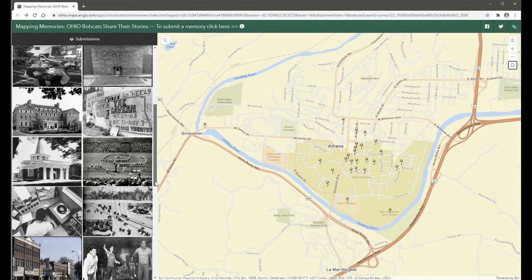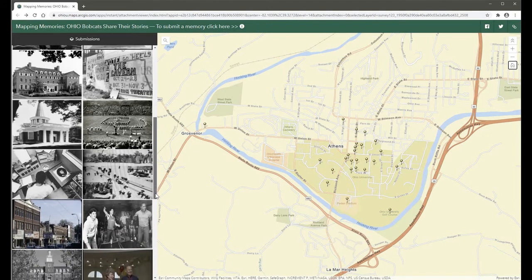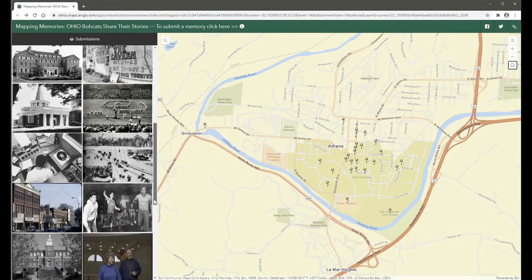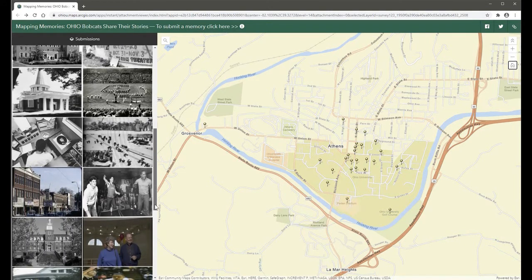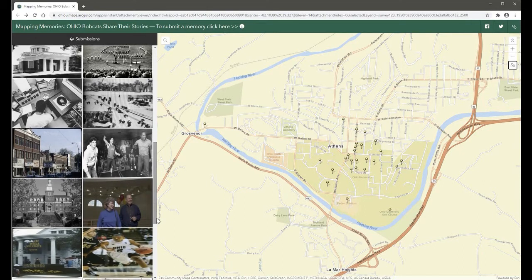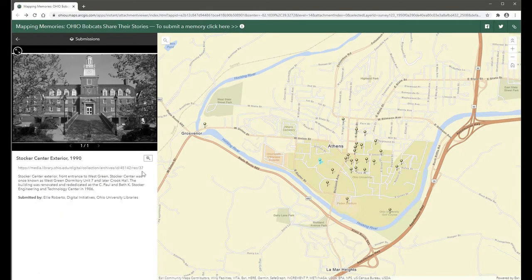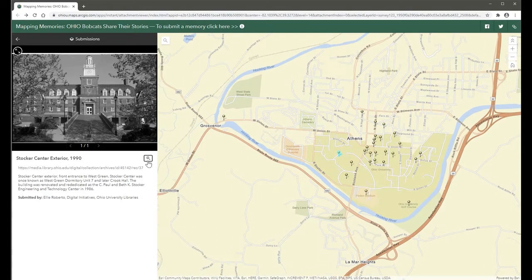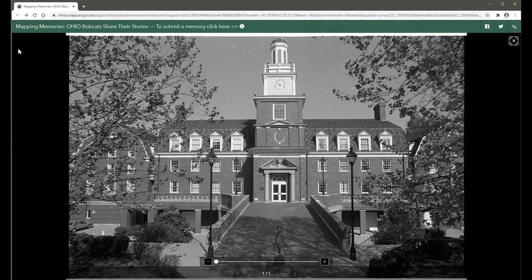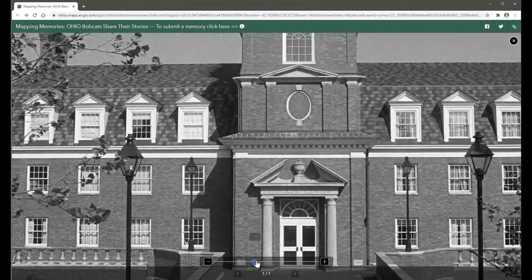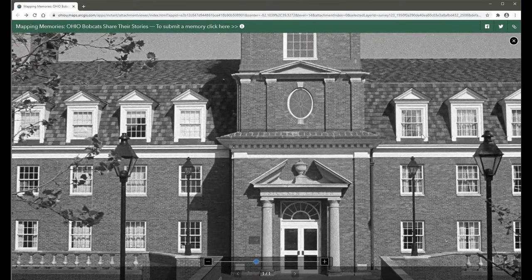Submissions are visible in the left side panel. When selected, the corresponding location of that submission is highlighted on the map and an info panel appears. Images can be viewed in further detail by clicking the opposing arrows and scrolling to zoom in and out. Users can return to the full list of submissions by clicking the back arrow at the top of the info panel.